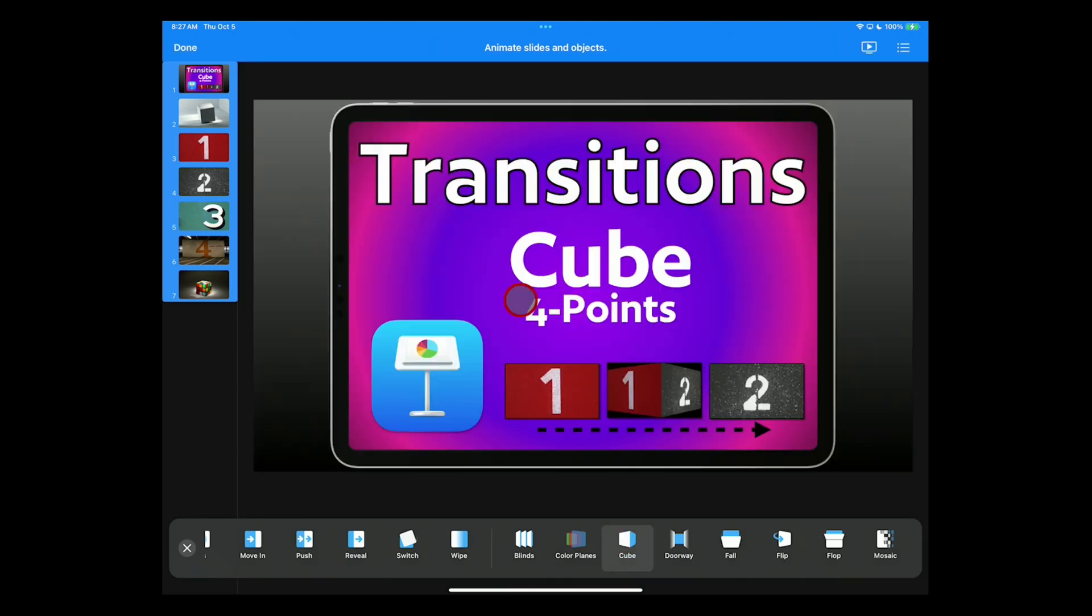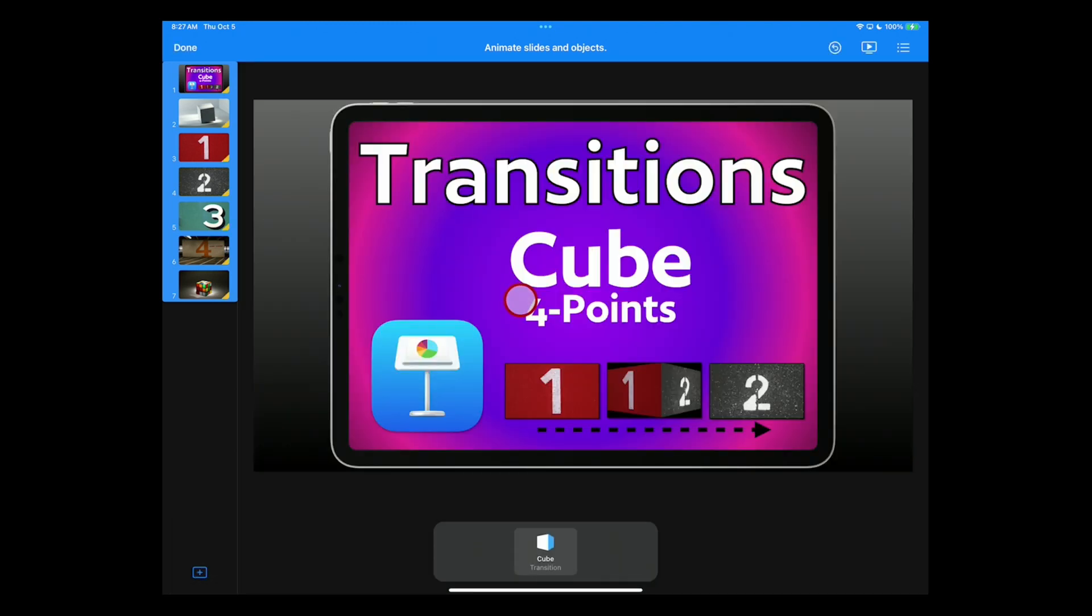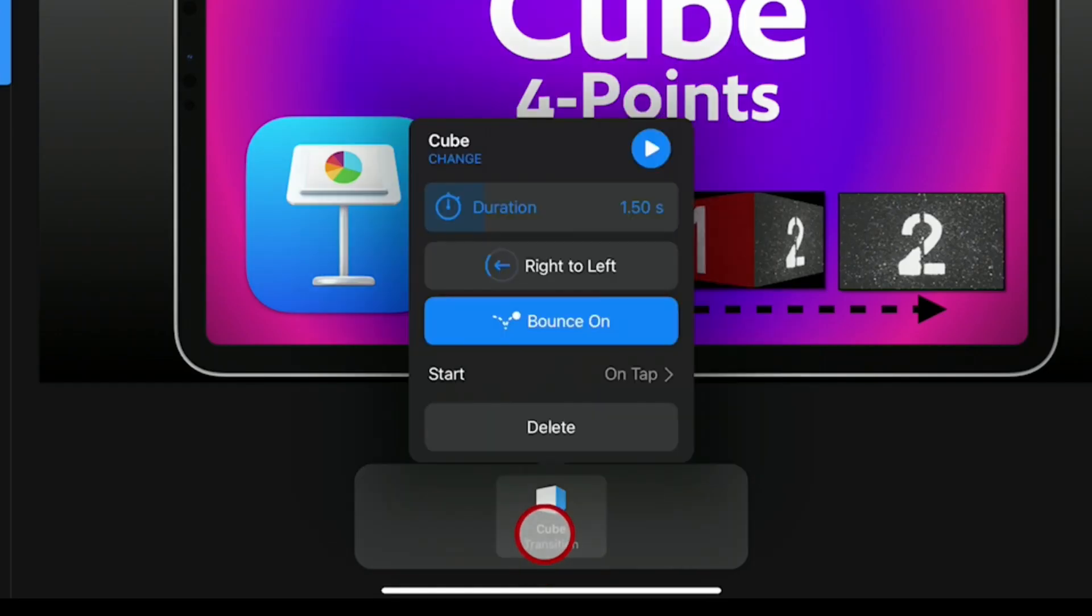I'll demonstrate for you. Tap back on your slide. And again, we're going to make those general settings. So go to the bottom, turn Bounce off.